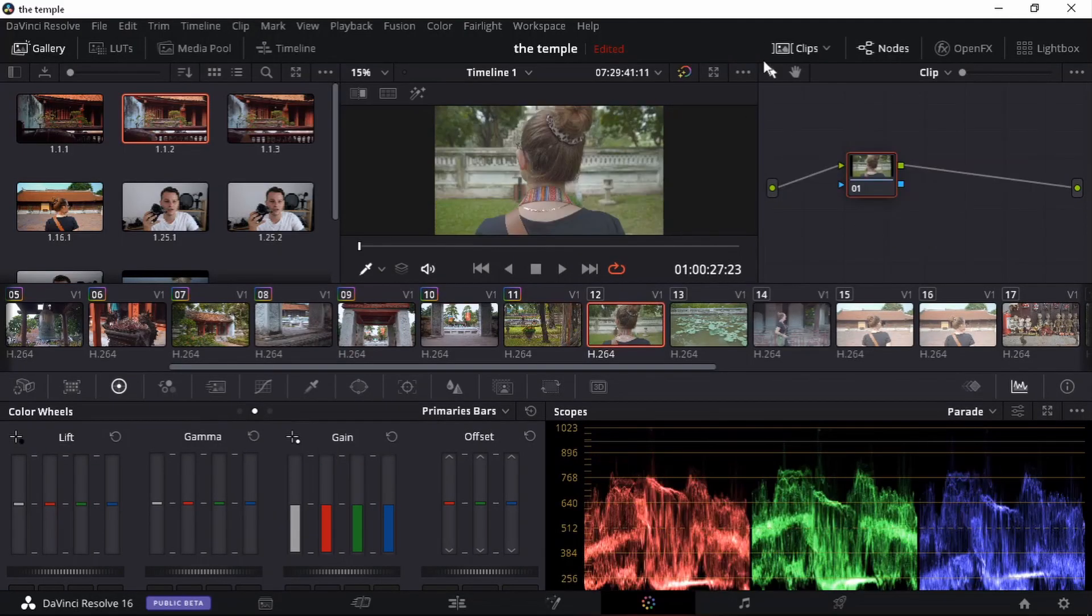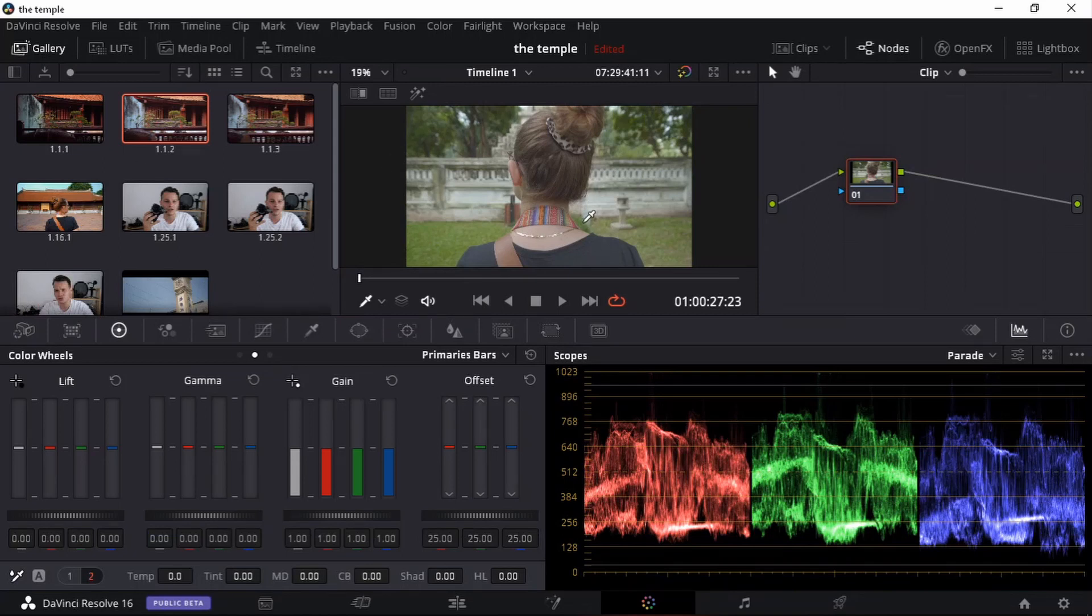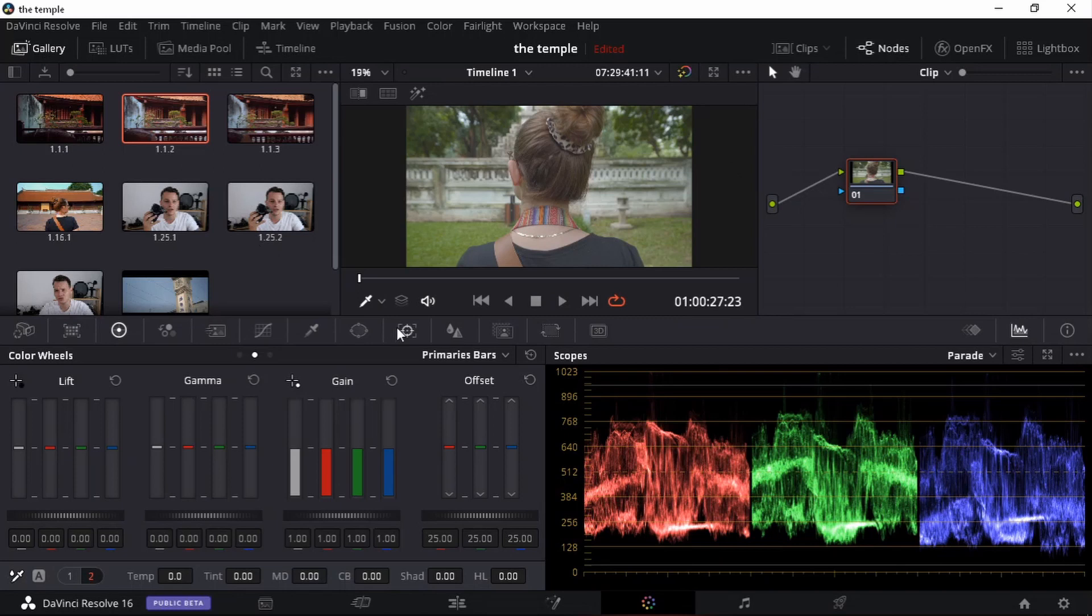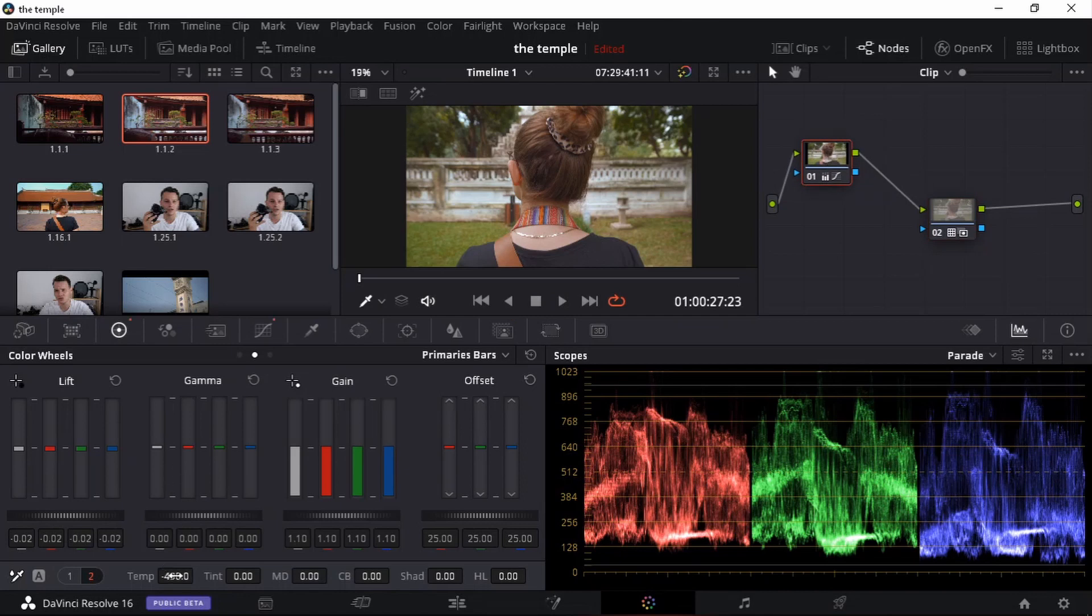Our last clip. Let's have a look there. So we can see our scopes. It's a bit... Let's first do this. It's a bit too warm. Drag down our temperature.